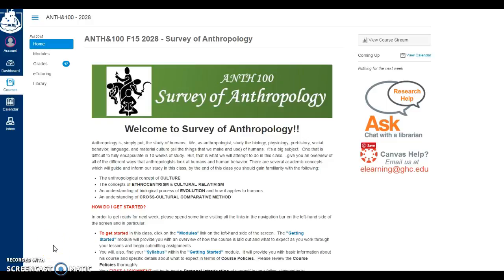Hello, my name is Karen Danner and I wanted to demonstrate some of the activities and assignments that I've designed in one of my existing courses. The course I'm going to be taking you through is a survey of anthropology — it's Anthropology 100. This is the home page.